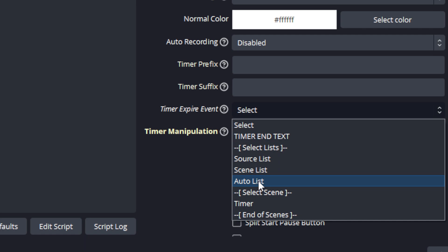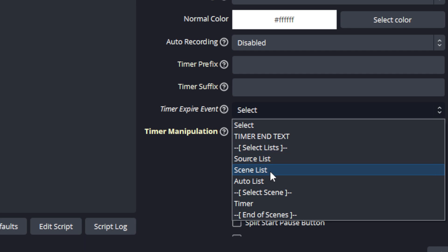Now I will go in more depth in another video to show some of these advanced features, but just as a quick overview: if the source list is selected then the user can define specific sources that it wants to make visible when the timer runs out, and the scene list specific scenes visible when the timer runs out.